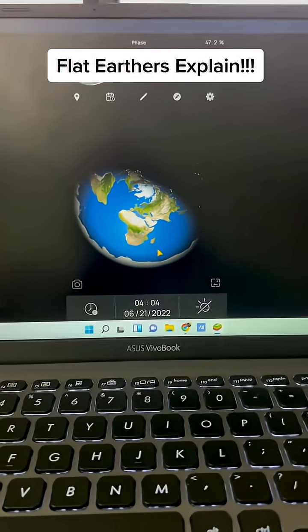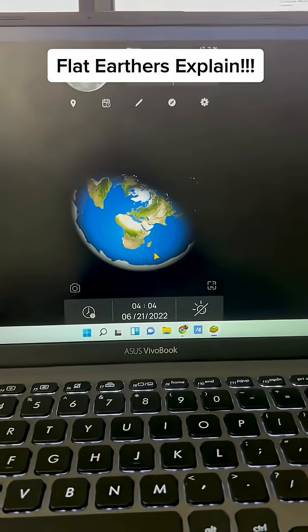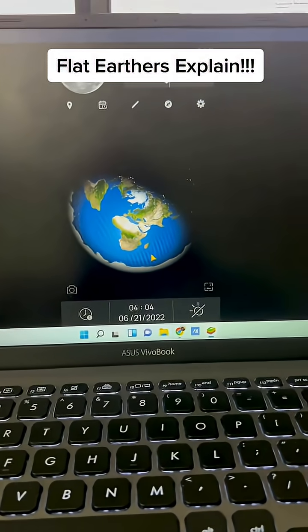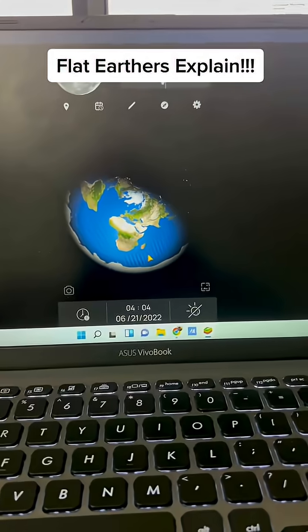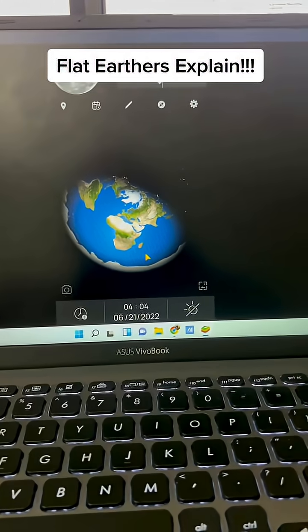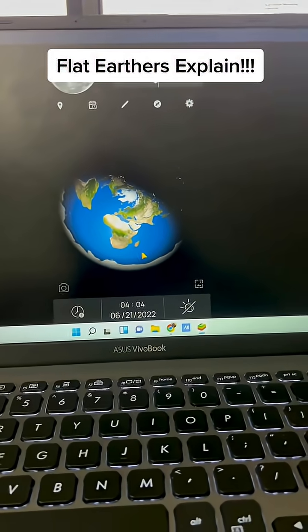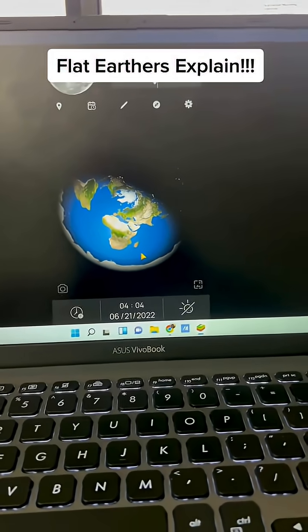Maybe someone who believes Flat Earth can explain this to me, because I feel like this debunks Flat Earth theory in itself.